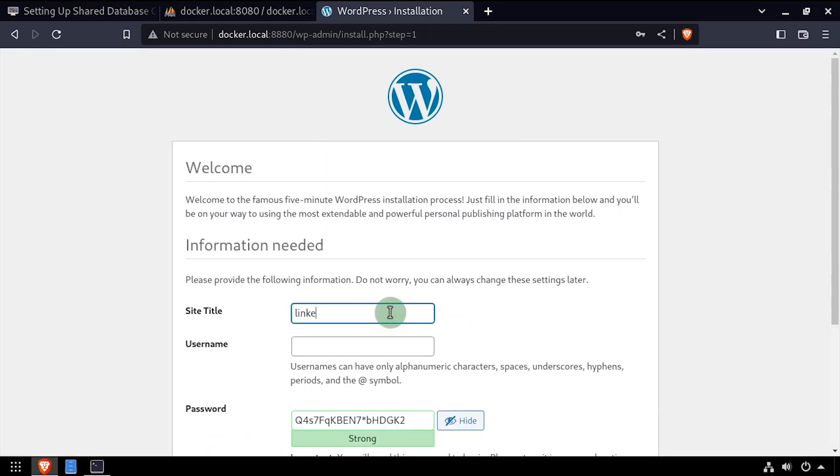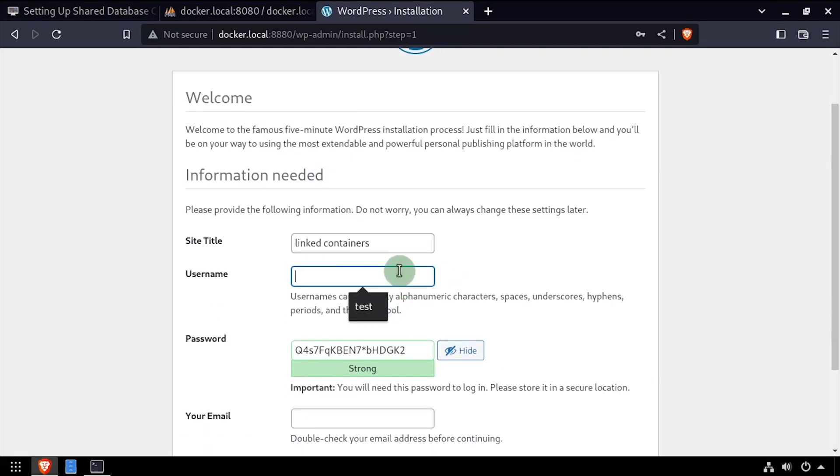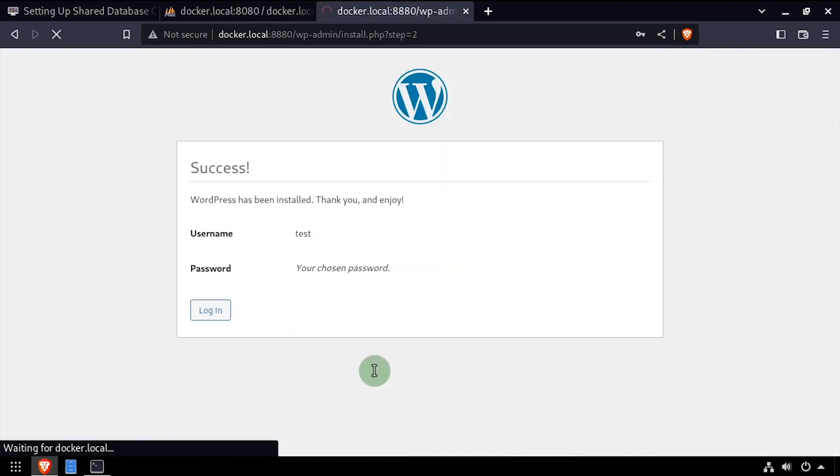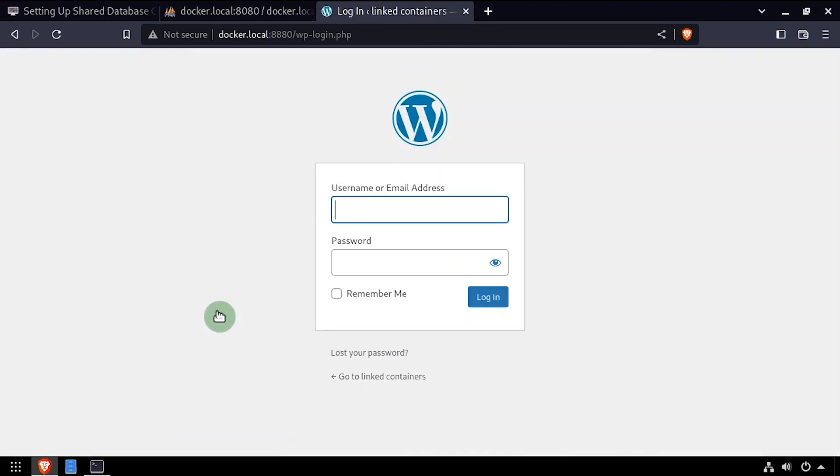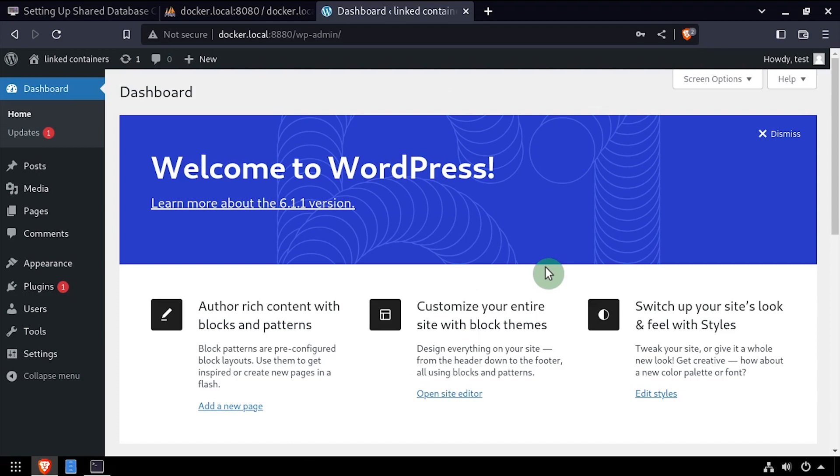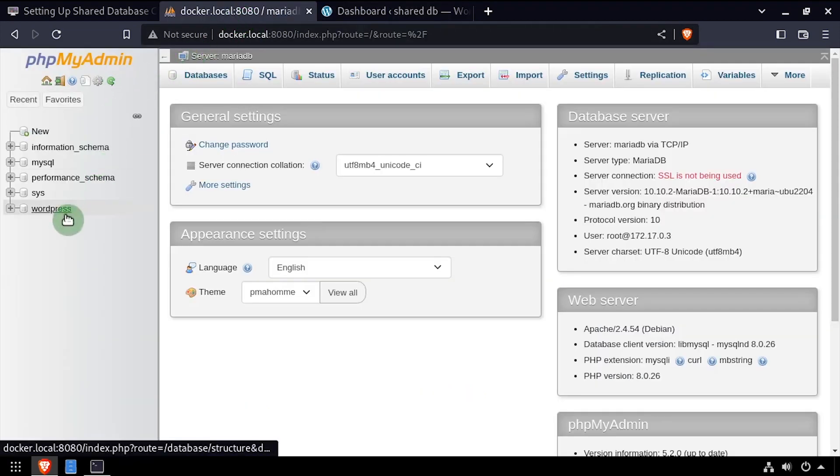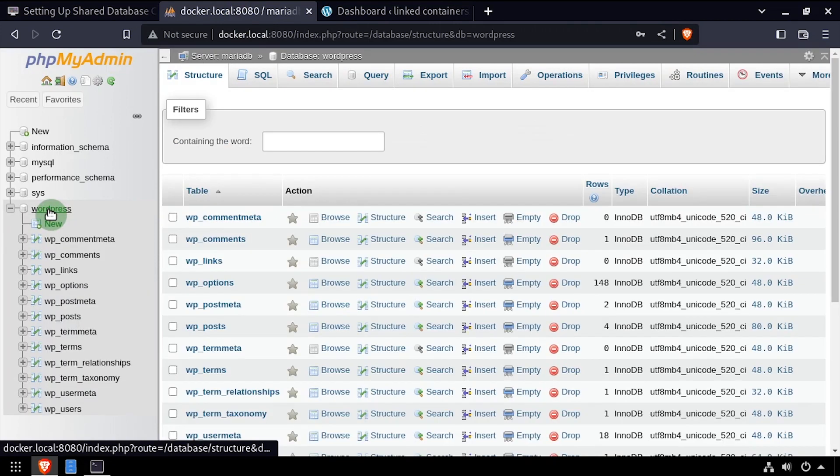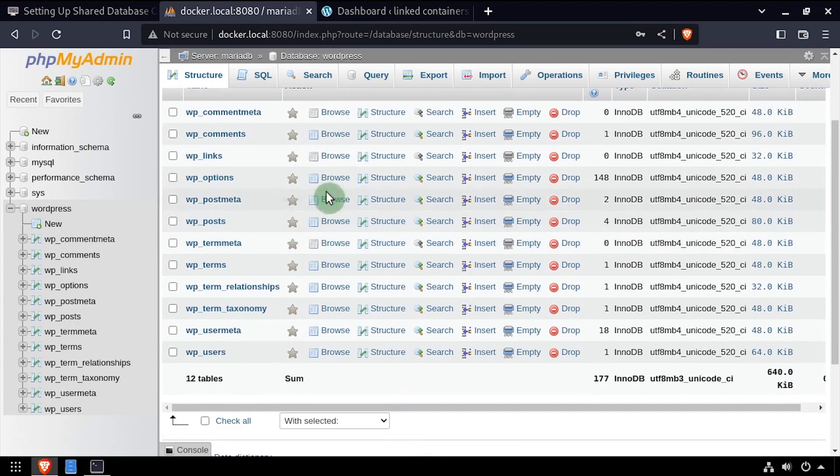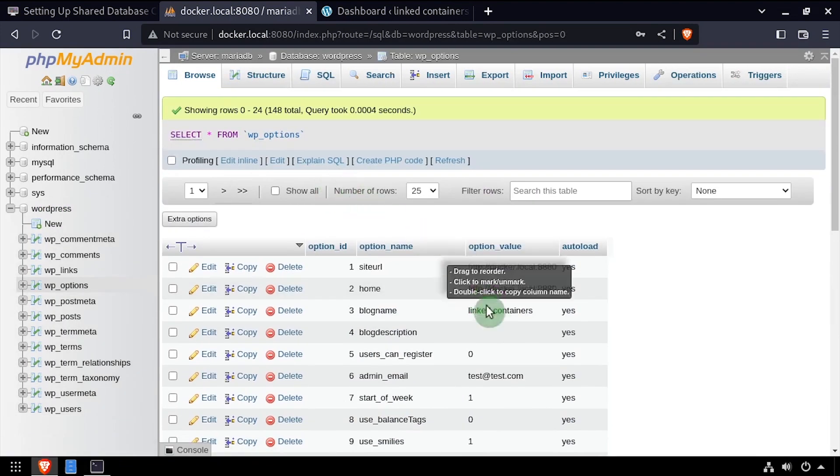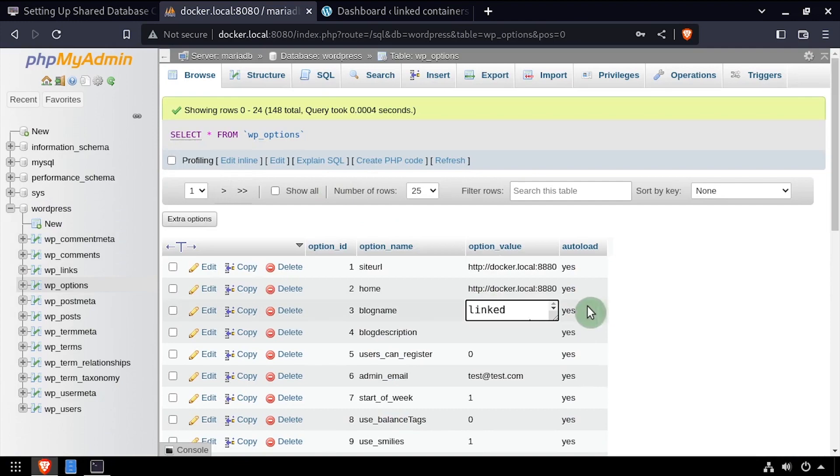I'll quickly go through the steps to set up the WordPress site so we can see that the database is being written to. Back in the phpMyAdmin interface, I can navigate to the WordPress database, then view the options table to confirm the shared database is being used by checking the value of the blog name option.